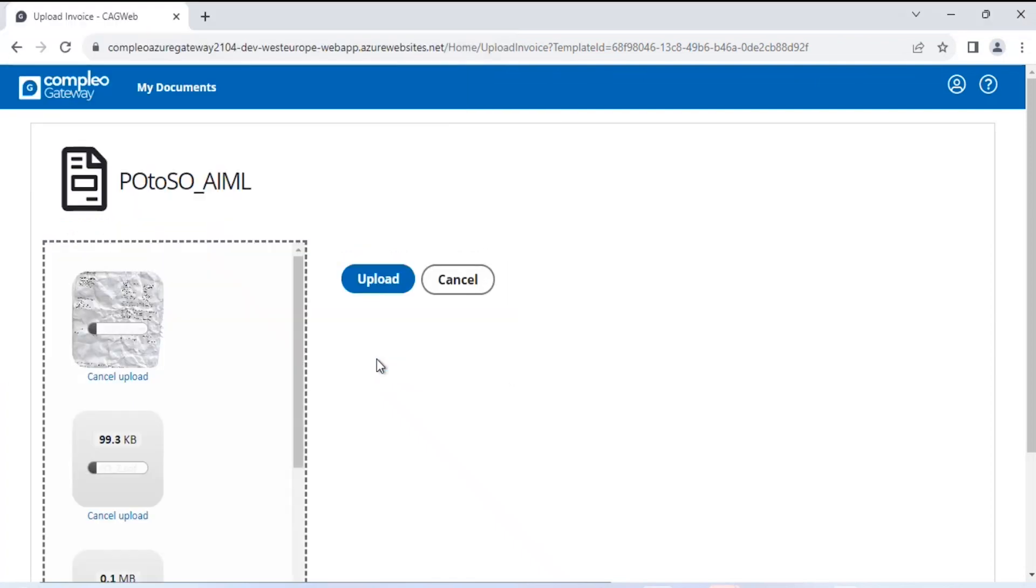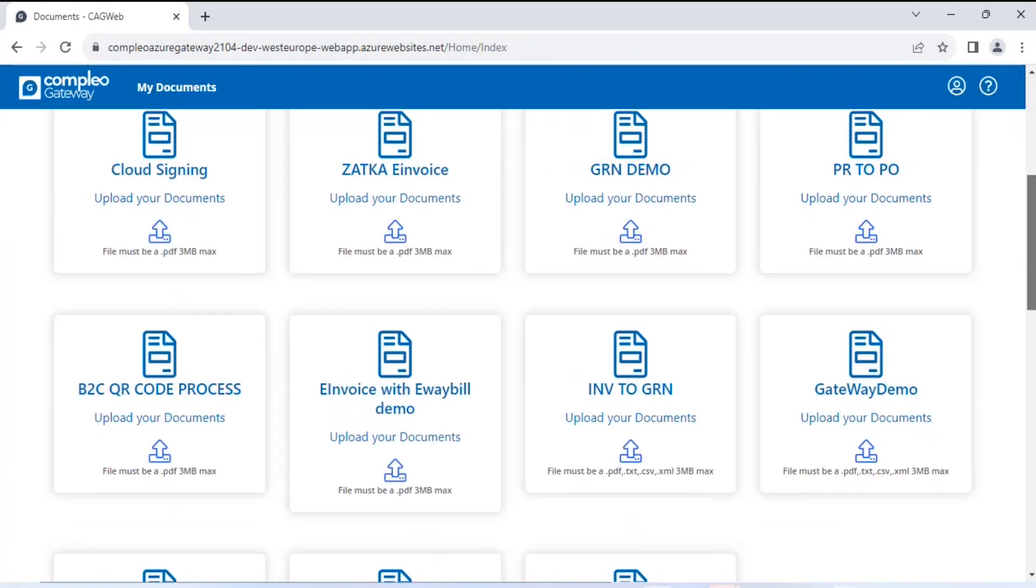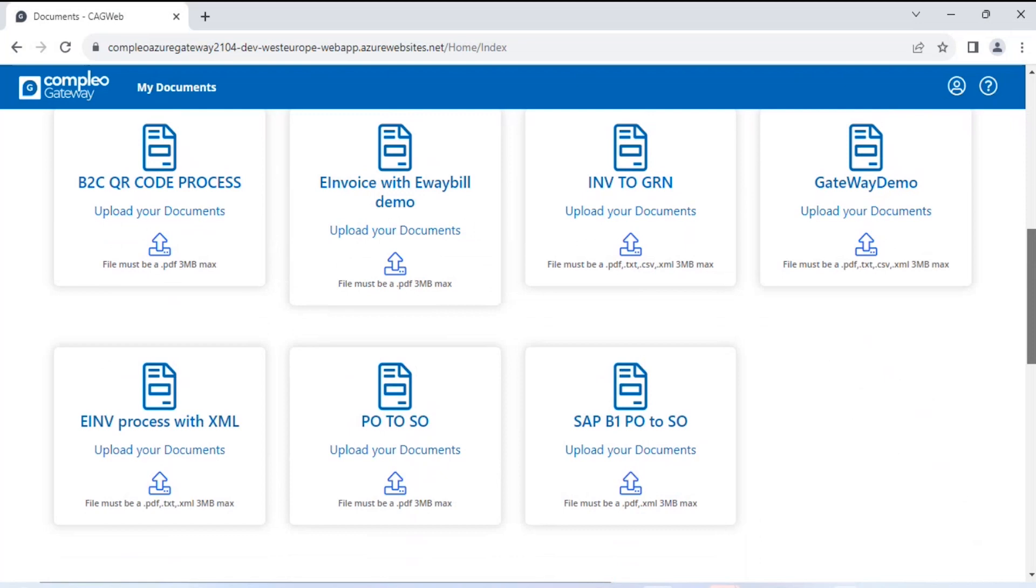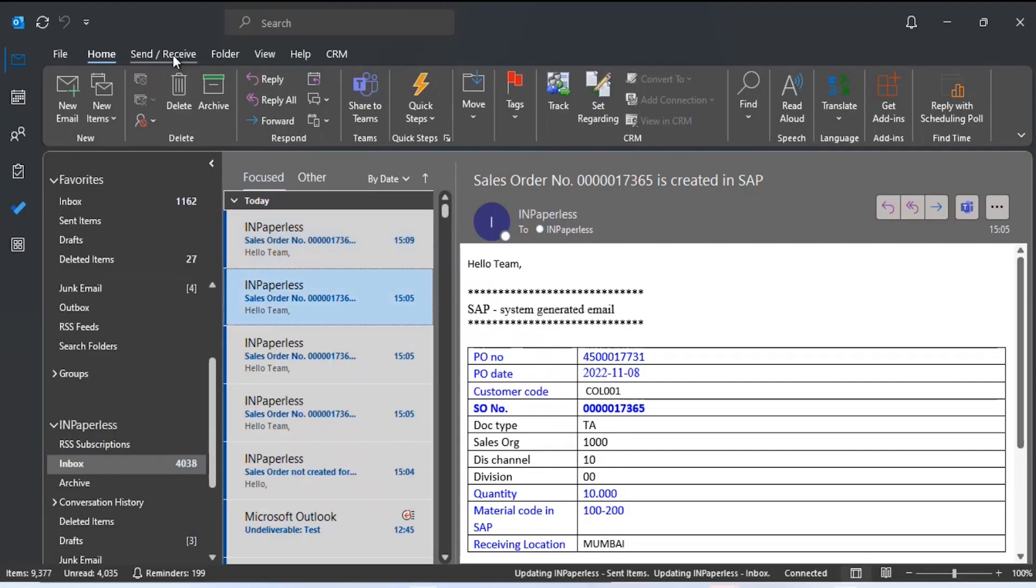As soon as I upload it, on the bottom side of the portal as discussed, we can check for the status of these files, which is processing and then processed. Accordingly, in the configured email ID, we will receive the sales order details.